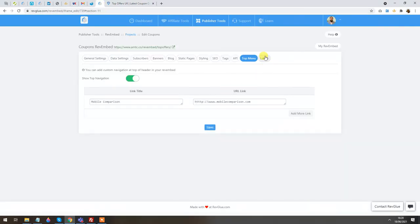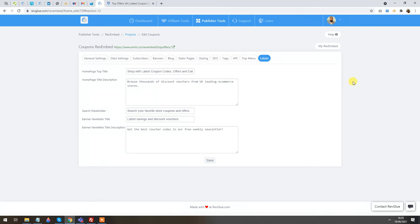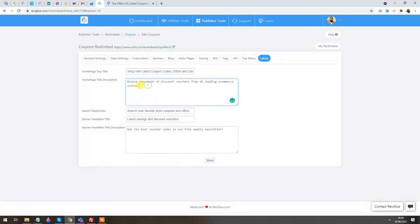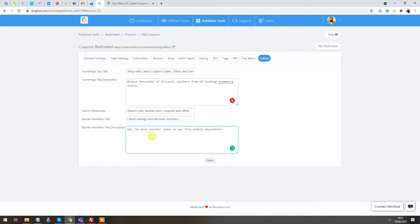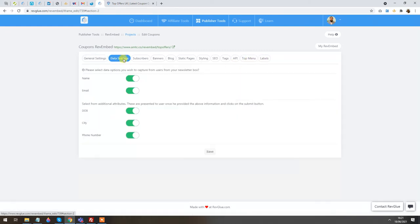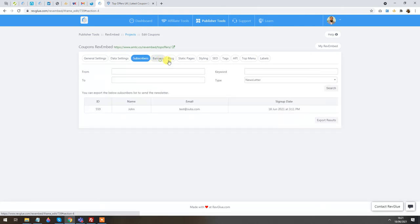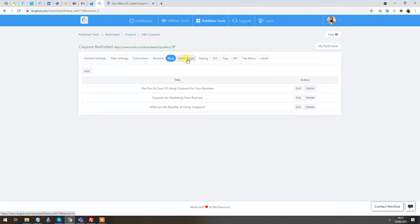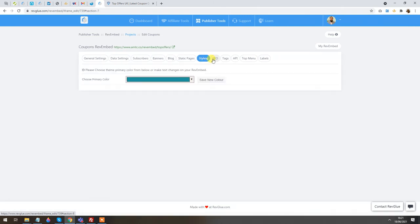Finally, we have Labels — simple text labels displayed on the website. If you think any text isn't suitable for your brand and you wish to change it, you can do so for your own instance. There are lots of options here to play around with.